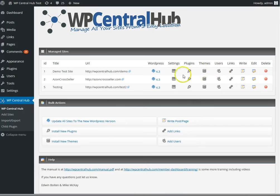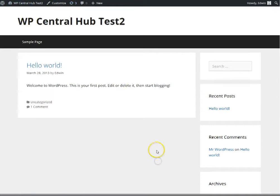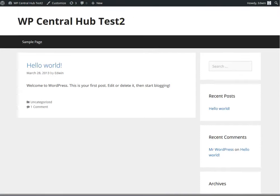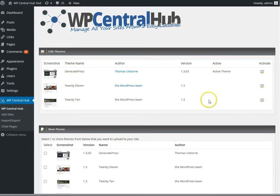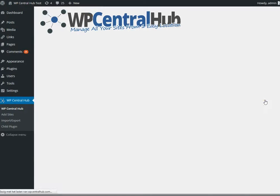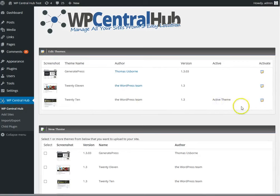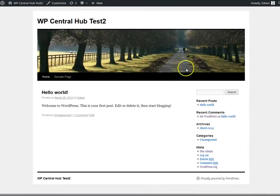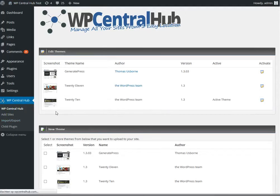Just something to show, I've got over here the test site with this theme, and if we look, it's the GeneratePress which is active. If I want to set the default 2015 theme as active, it's shown over here as being the active theme on that site now, and if I refresh, you see, indeed, it's the new theme. So this works very easily.